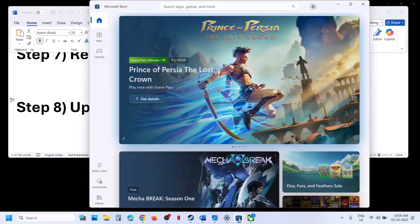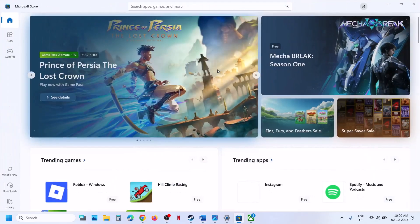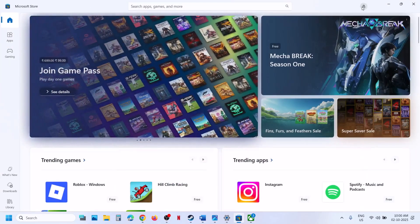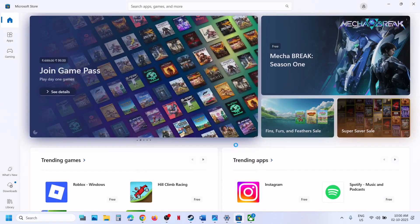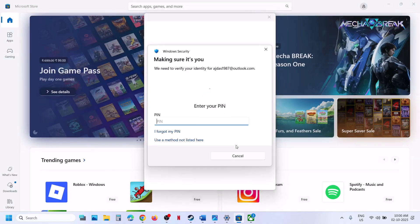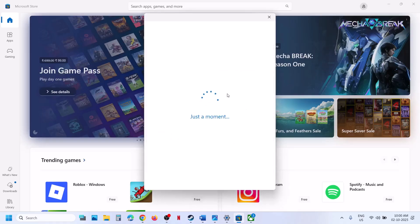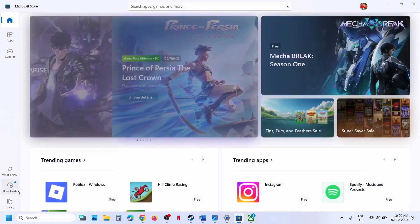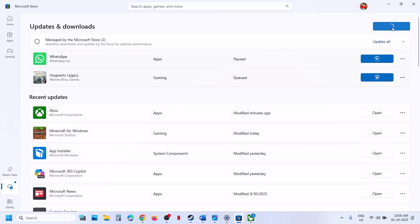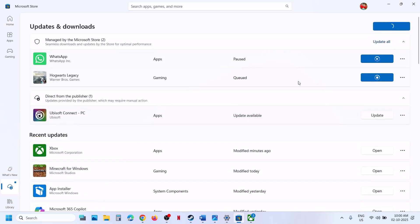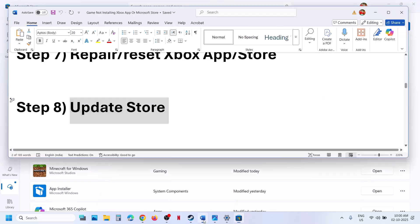The next step is to update the Store. Go to Microsoft Store. Make sure you are logged in with the right account that has Game Pass or the game, and that you are logged in with the same account on both Store and Xbox app. Go to Downloads, click Check for Update, then click Update All and make sure everything is updated. Then launch Xbox app or Store and check.